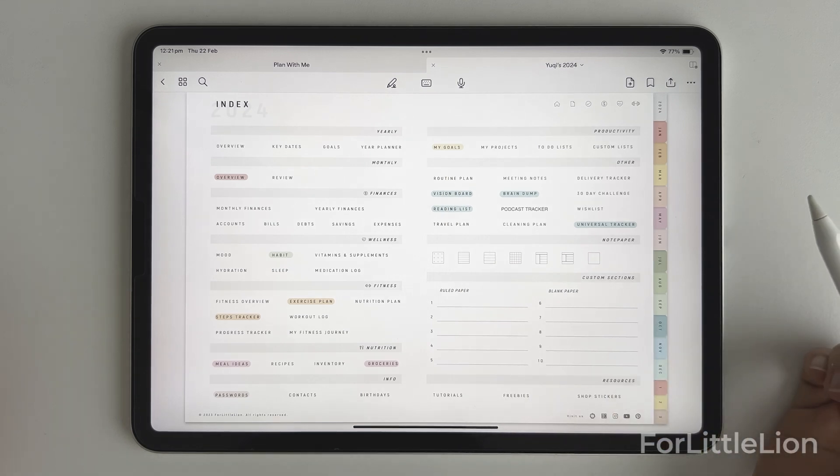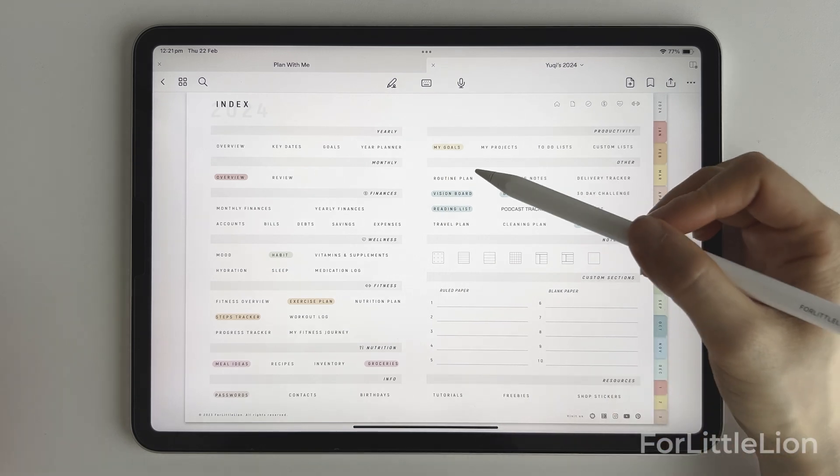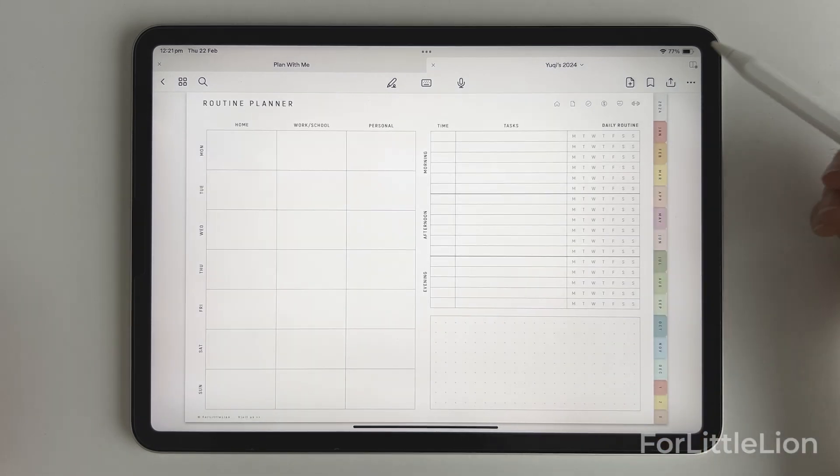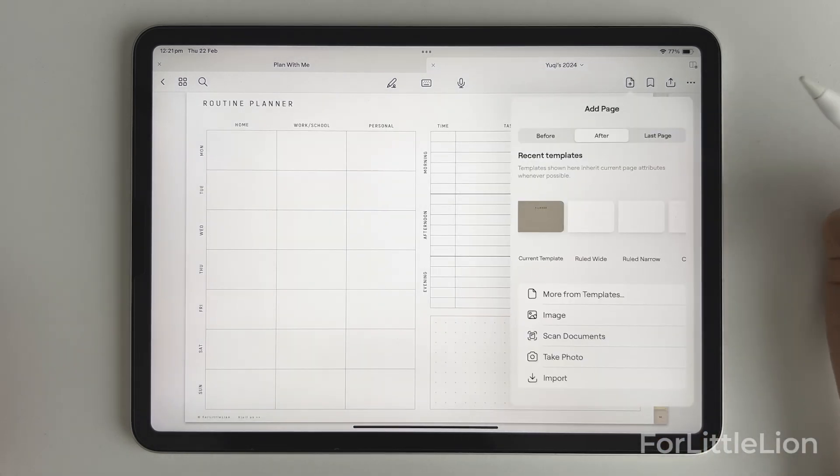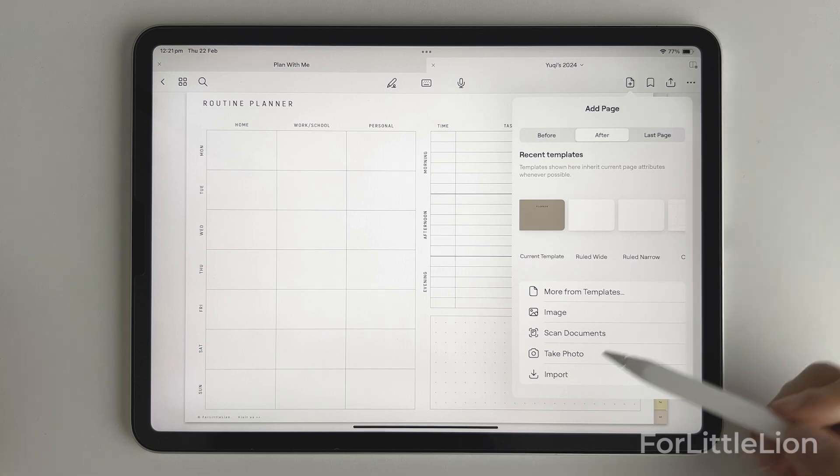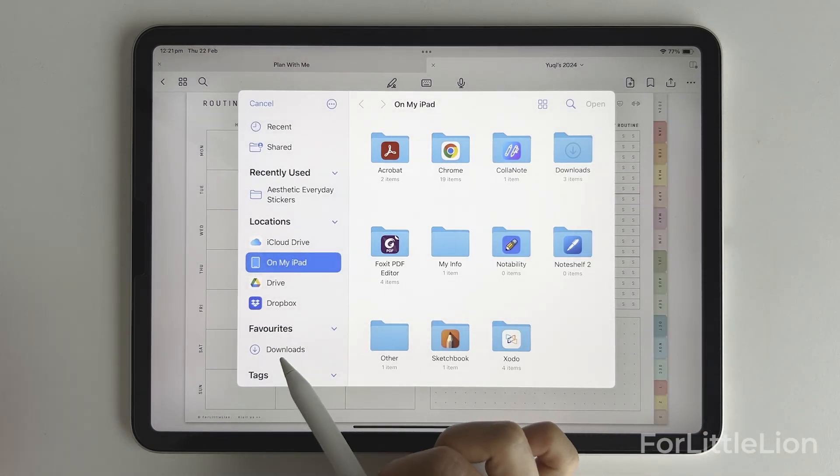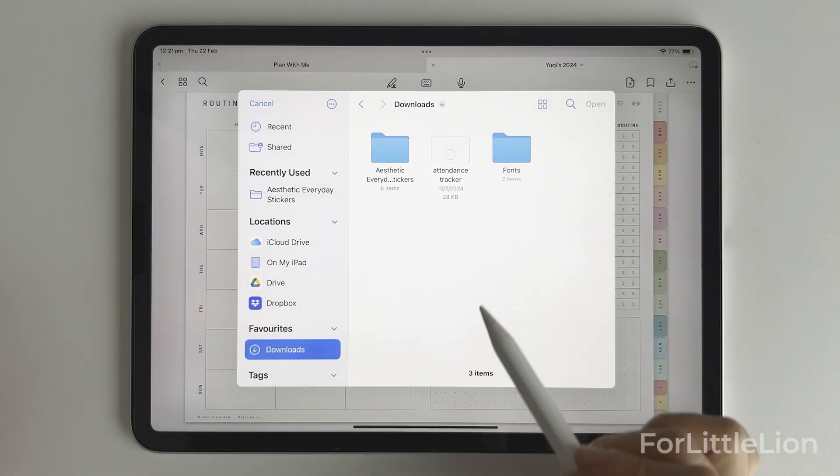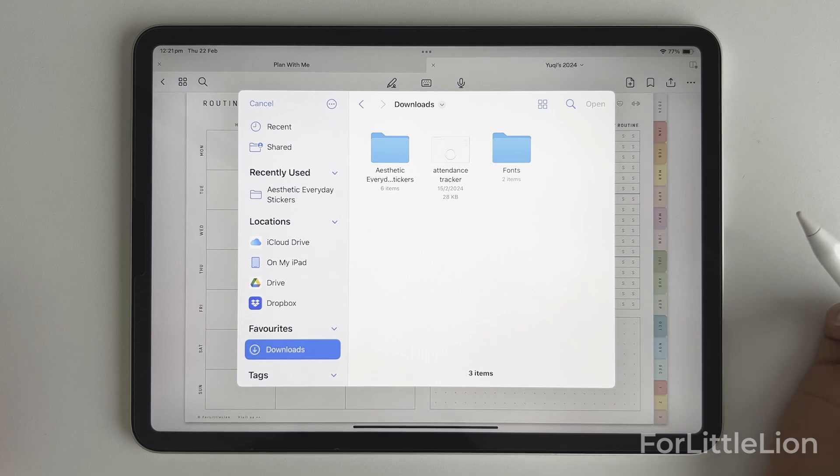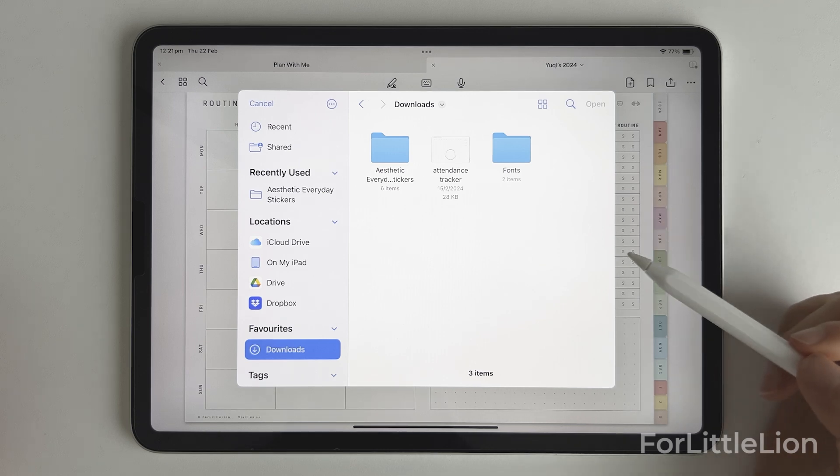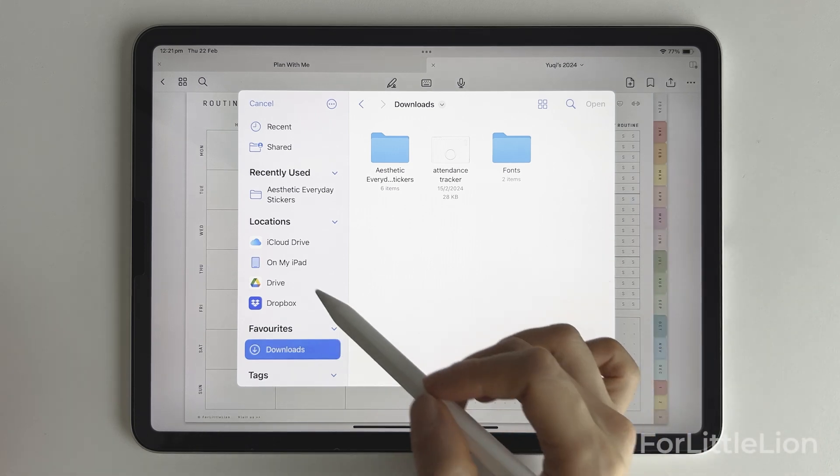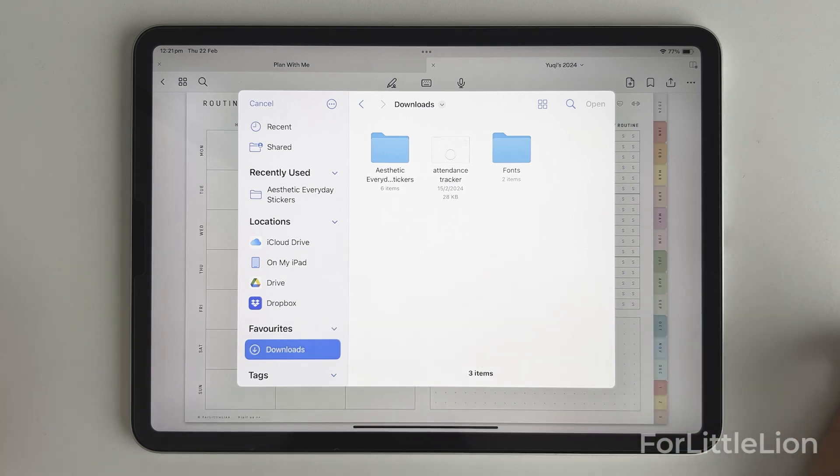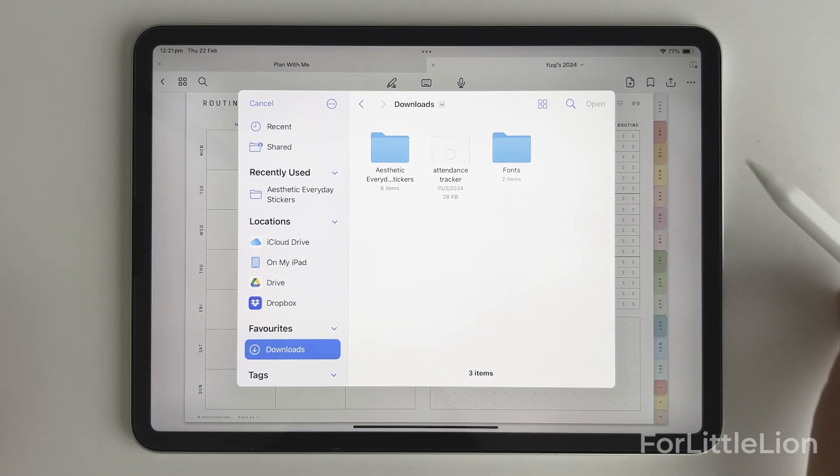Okay, let's go to the routine planner, click the plus icon here, import, download folder, find the attendance tracker. So I've previously saved it in my Files app. You can upload your template to iCloud, Google Drive, whatever works for you.